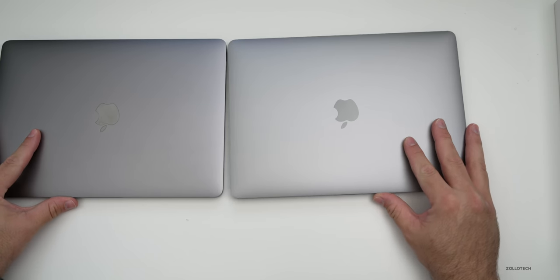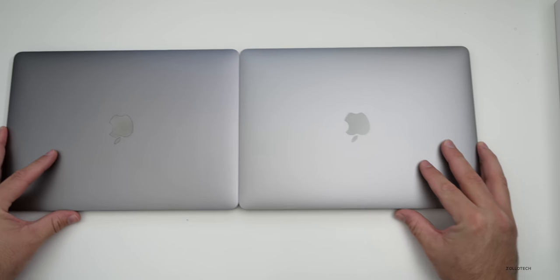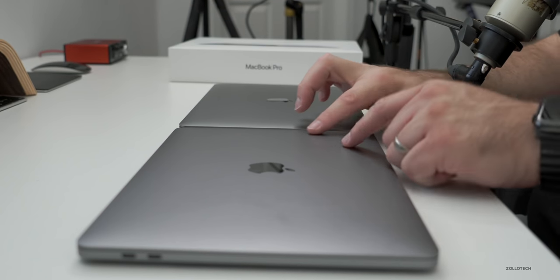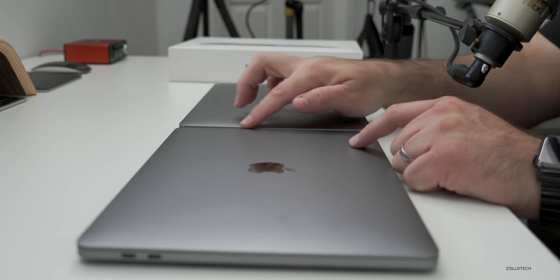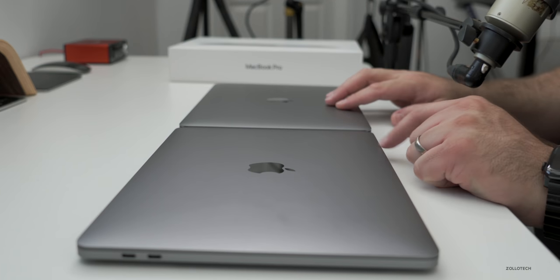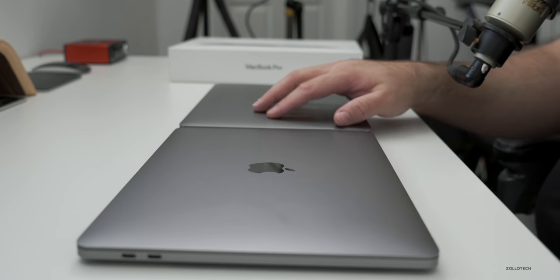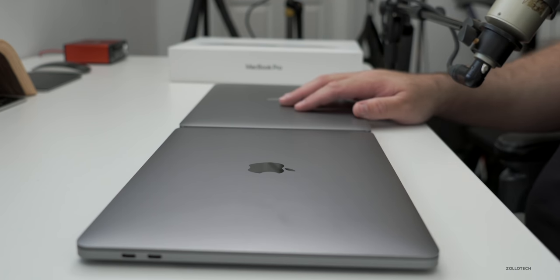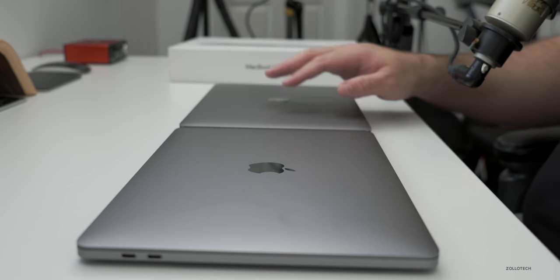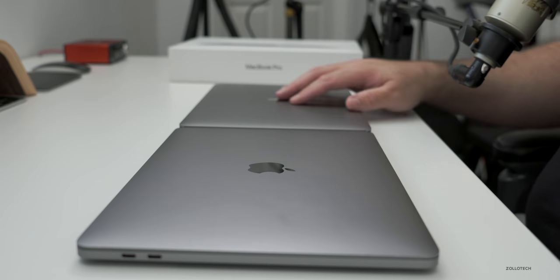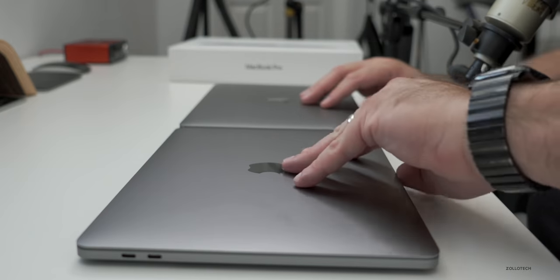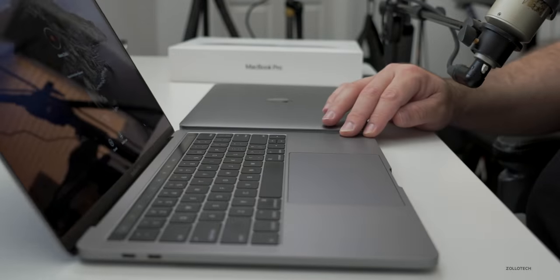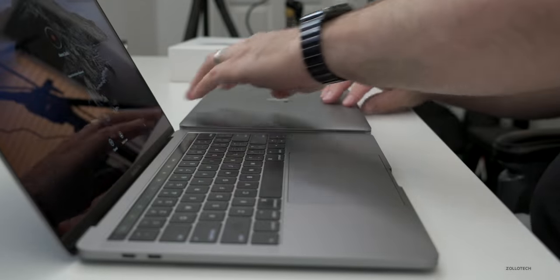Let me close this and you can get a better idea side by side what it looks like. Now the new one is slightly thicker. Here's side by side so you can see that it is a little bit thicker than before, but I don't think most people will mind because it has that newer keyboard in it.